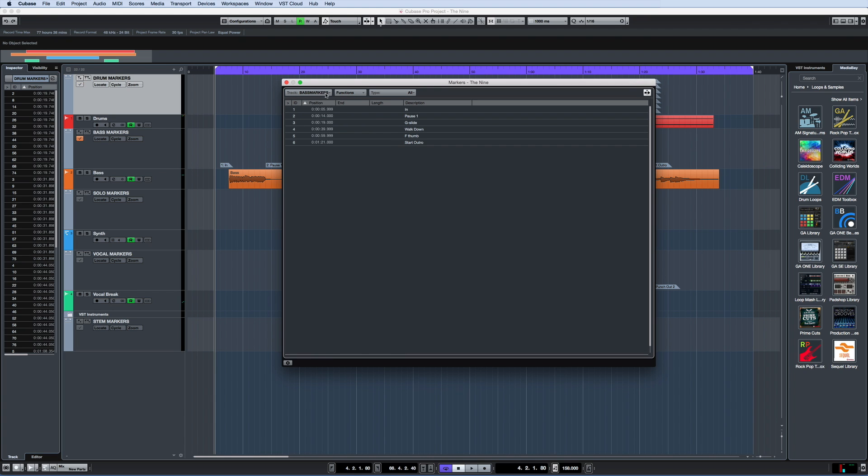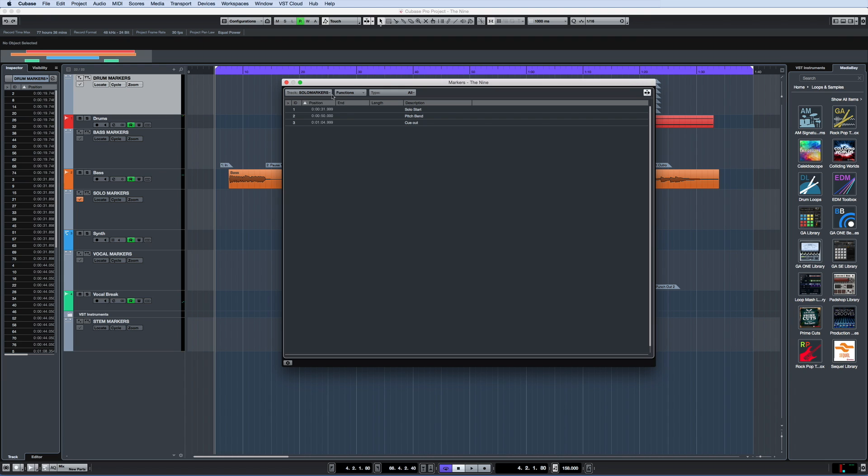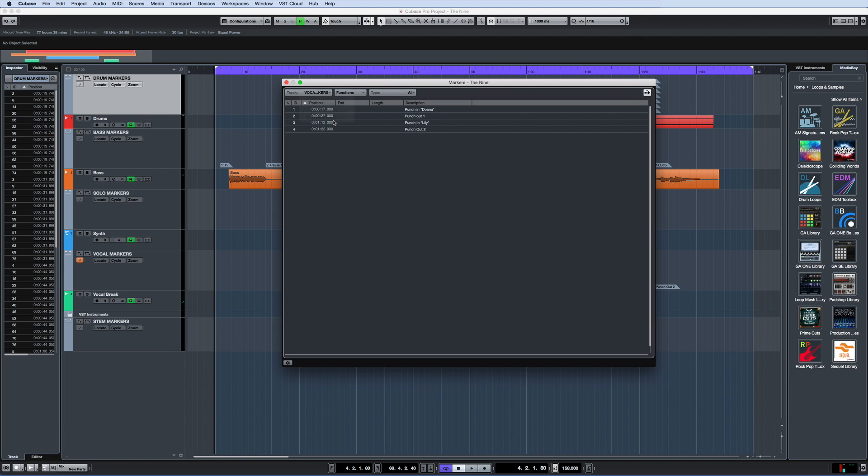This allows you to lay out a set of markers that address the structure of each track individually. This can greatly speed up both the production phase and the editing phase.